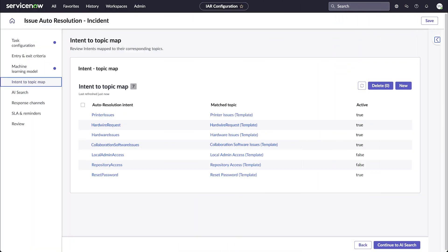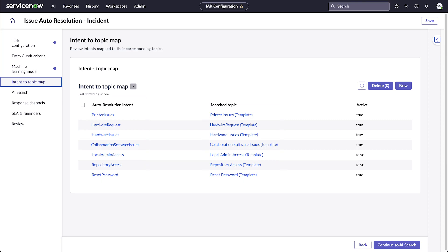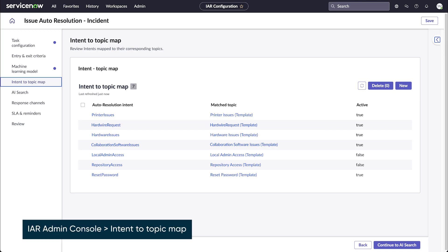The intents that are supplied with IAR are already mapped to virtual agent topics, so we don't need to do that ourselves. We can change and activate those mappings in the intent-to-topic map in the IAR Admin Console.